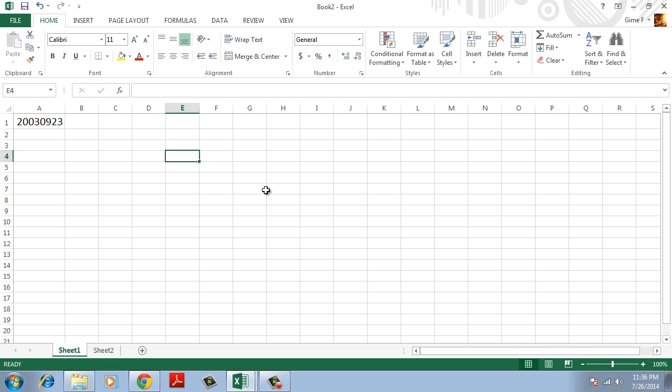Let's look at an example. Let's change dates like the one shown on the screen to one Excel can understand.